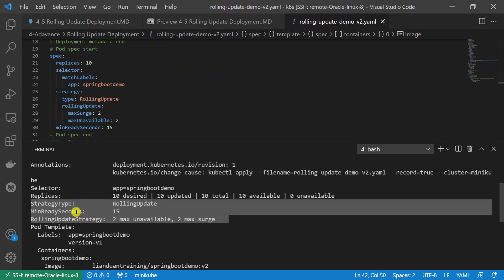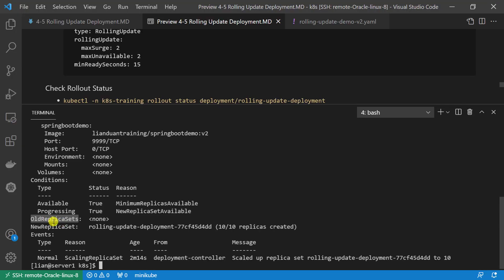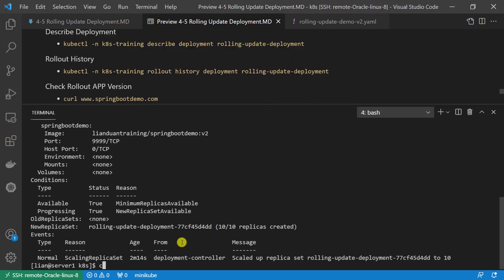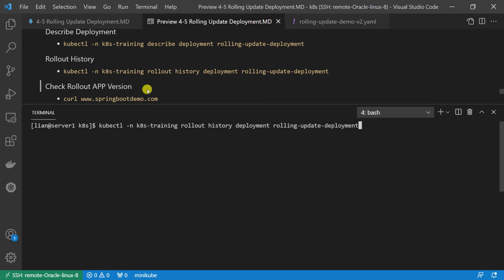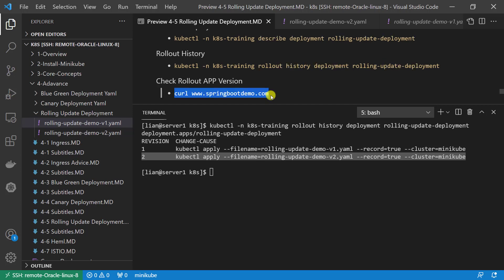The highlighted parts are from the deployment file strategy section. The old replica set is the previous version; the new replica set is the current version. To check the rollout history, use kubectl -n plus namespace, rollout history deployments plus deployment name. There are two records: the first record initialized the environment, the second record did the rolling update.